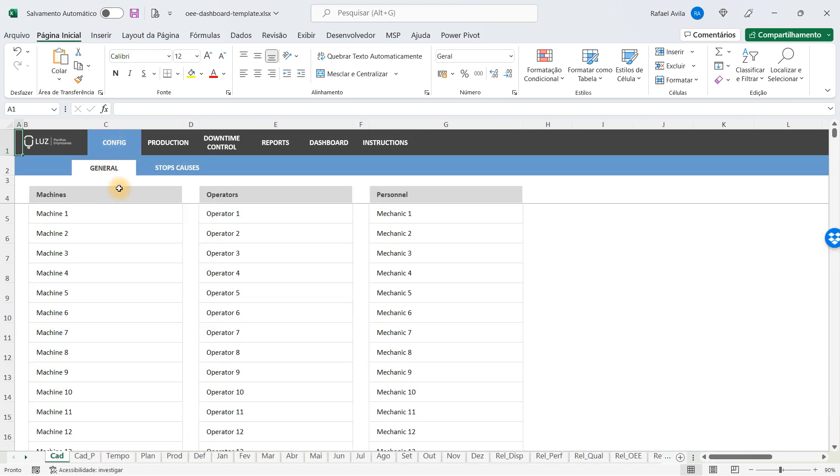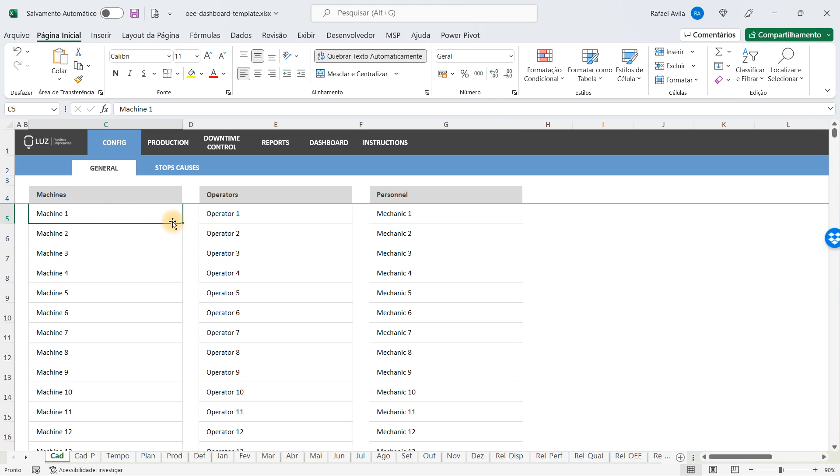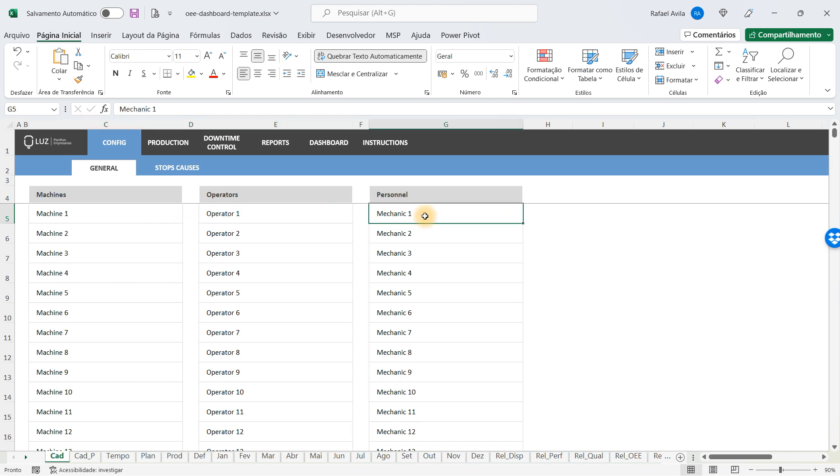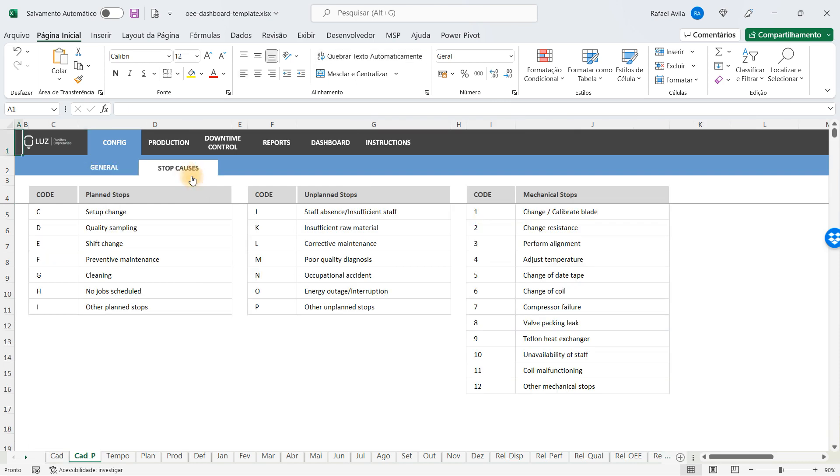Here you have two tabs: one for general registration where you're going to fill in the machines, the operators, and the personnel in your company. After that, you're going to fill in the stop causes, because every time a machine stops, it has to have a reason.